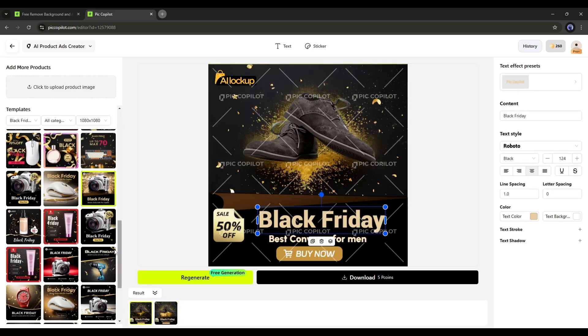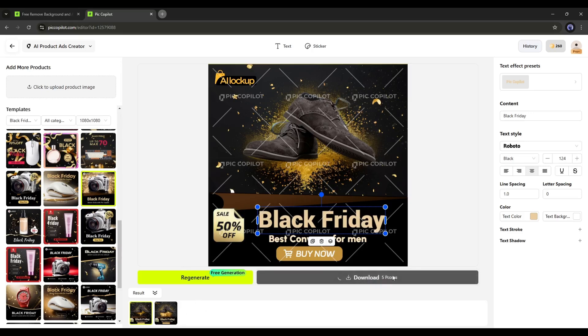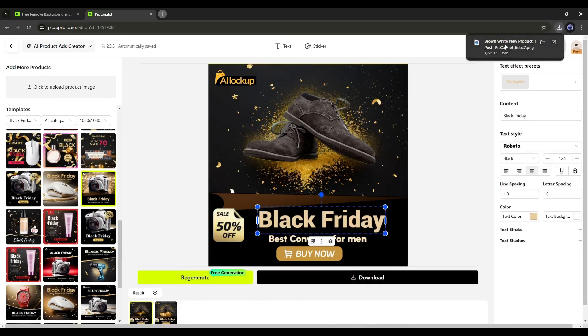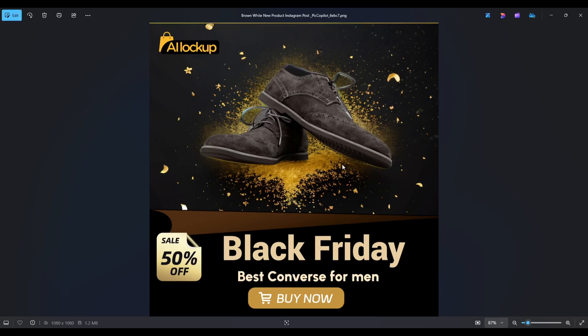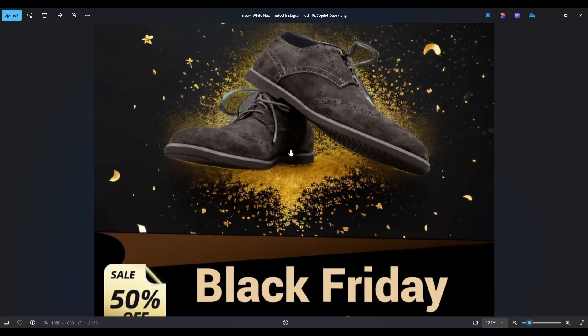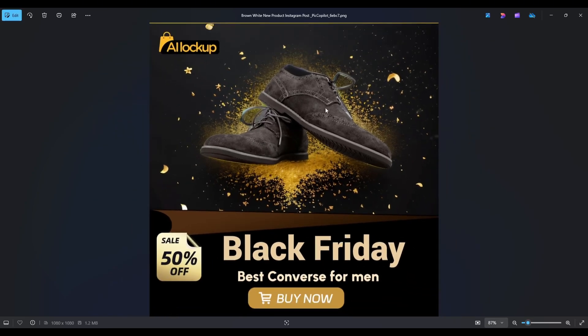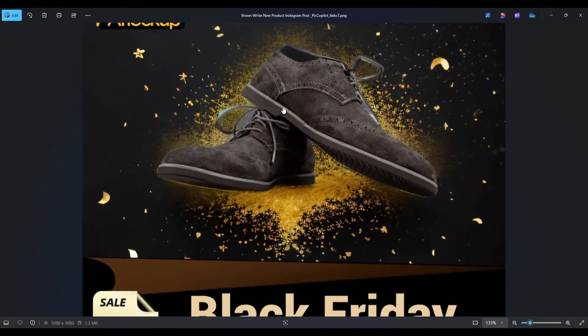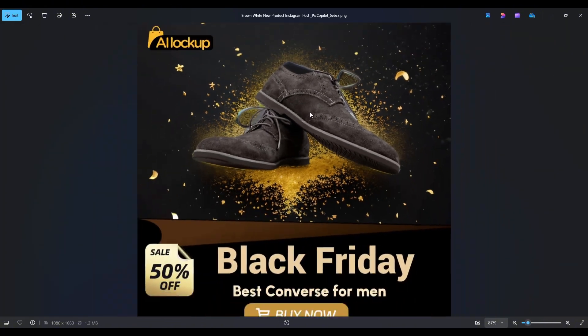This kind of design will increase the chances of conversion. To download the design, click on the Download button from here. And here it is. The image is ready. That's awesome. Now you can share this design as an ad on any platform.